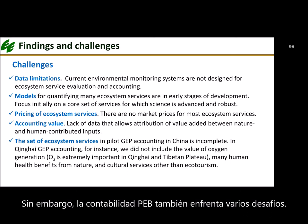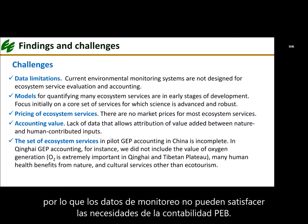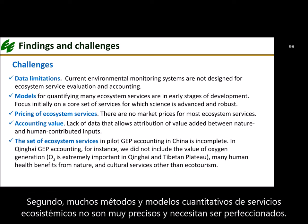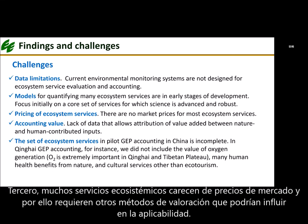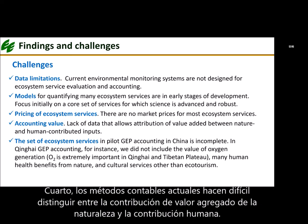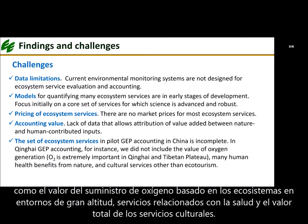However, GEP accounting also faces several challenges. First, there are data limitations — existing environmental monitoring systems were not designed to carry out ecosystem service assessment and accounting, so monitoring data cannot meet the needs of GEP accounting. Second, many quantitative methods and models of ecosystem services are not completely accurate and need further refinement. Third, many ecosystem services lack market prices, which means other valuation methods are required, which may influence applicability. Fourth, current accounting methods often make it difficult to distinguish the value-added contribution of nature from that of human input. Finally, ecosystem service indicators are not comprehensive, and many services have not yet been accounted for, such as oxygen provisioning in high-altitude environments like the Qinghai-Tibetan Plateau, health-related ecosystem services, and the full value of cultural services.